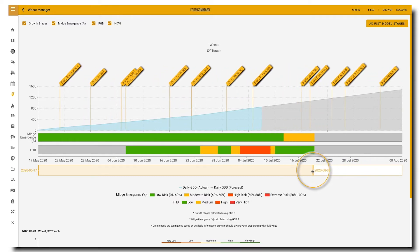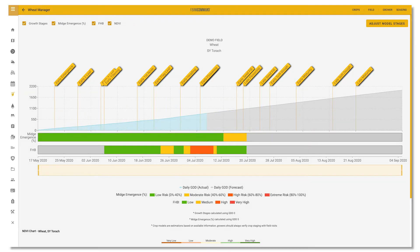For growing degree day models such as wheat, canola, barley, and more, users can adjust the models based on what they're seeing in the field, and only for the field they are viewing at that time.